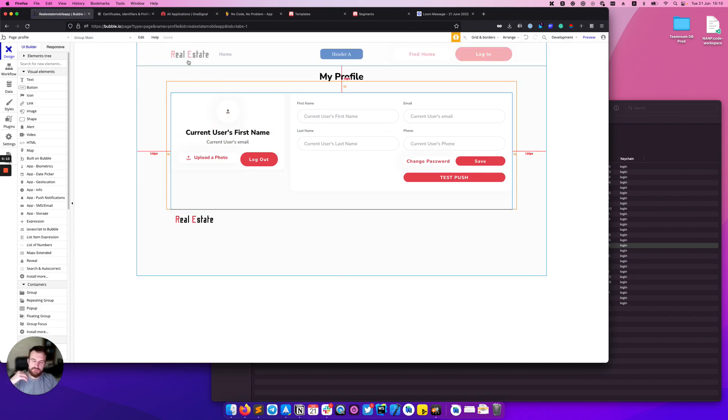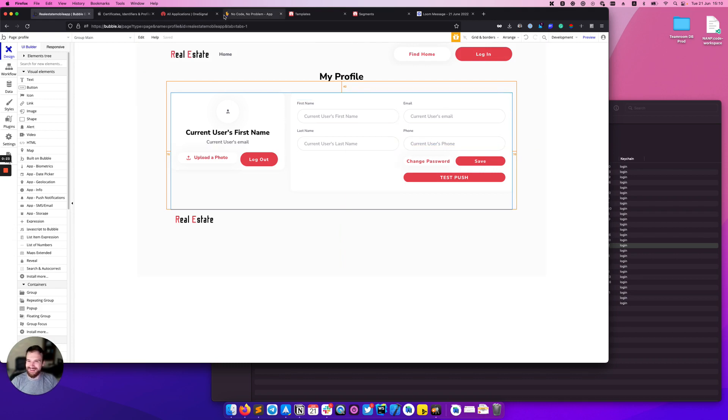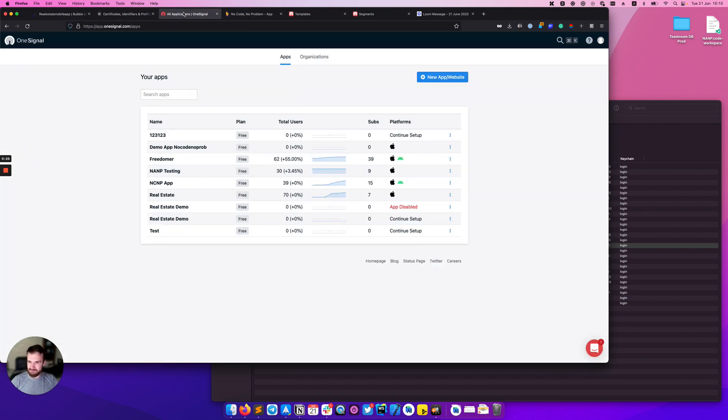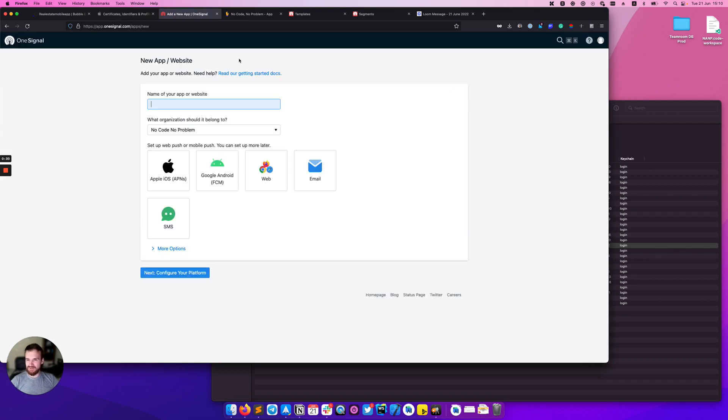I will go through all steps and it will be a live video, so I might take some pauses and sorry for that. Okay let's start. First of all we need to create a new application in OneSignal. Let's name it real estate demo.